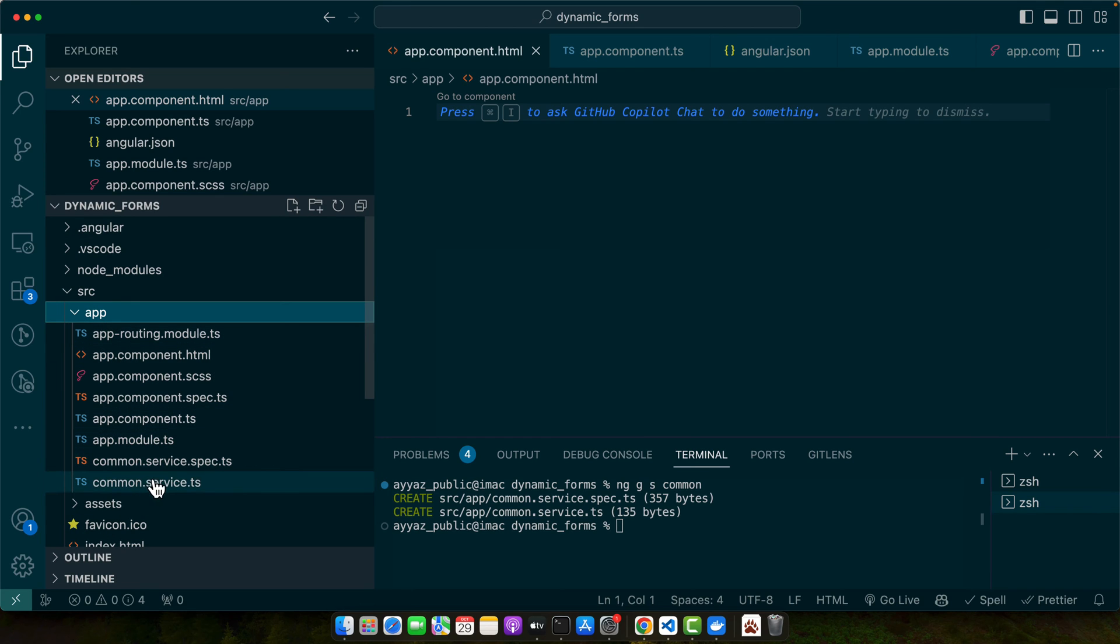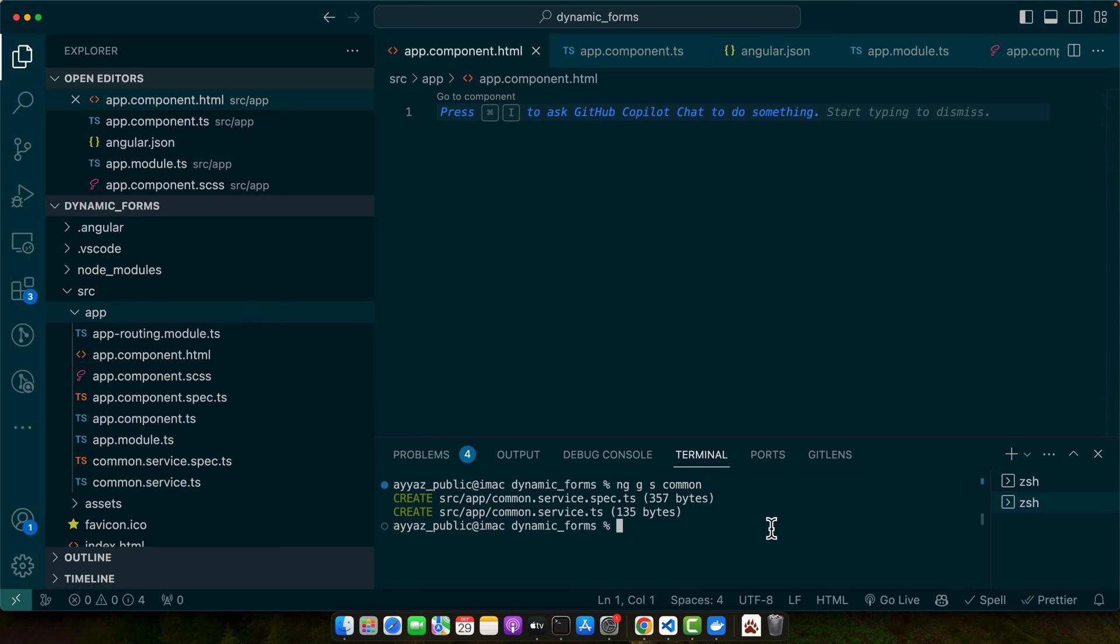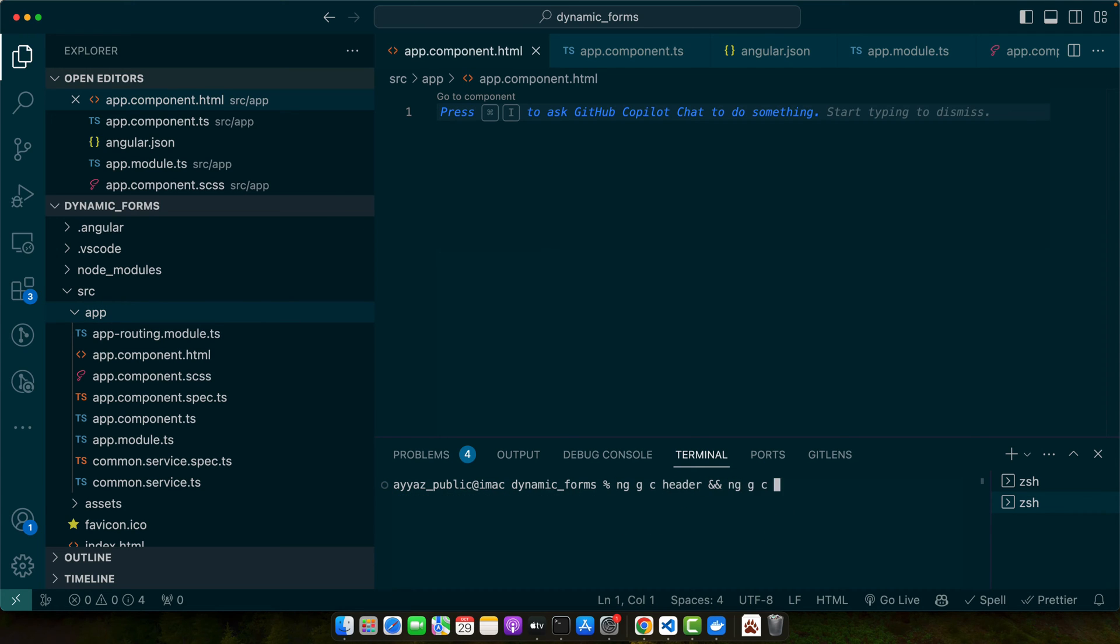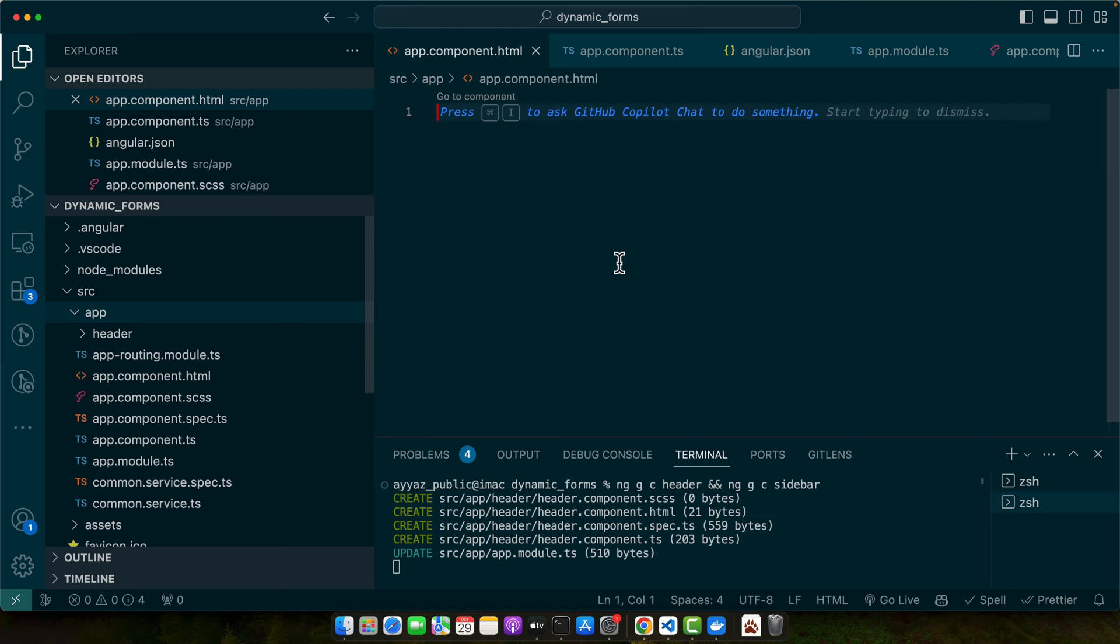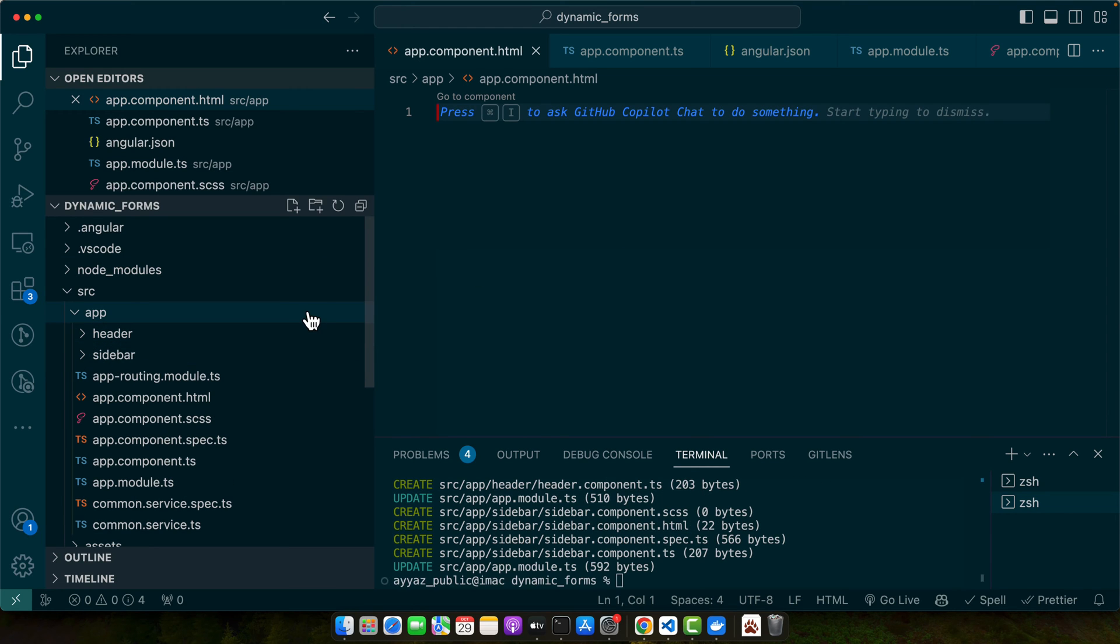All right, we have the common service created. Next, I will create a few components. The first one would be the header and the second one would be the sidebar. Once these components are created,